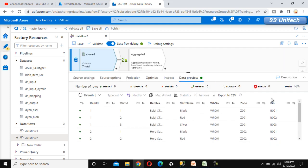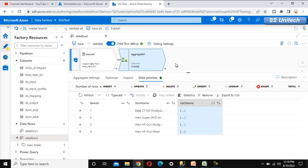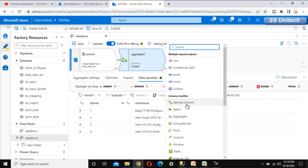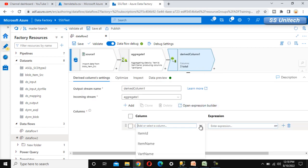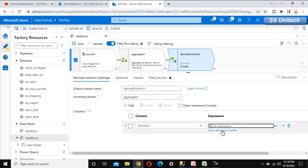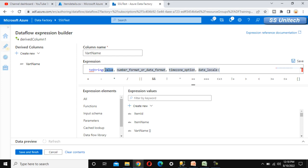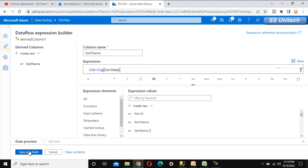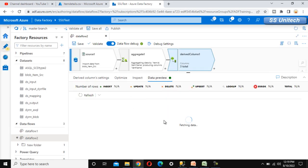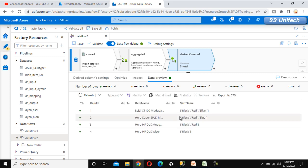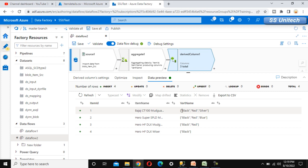Next, we need to convert this array value into a string value. For this conversion, we are required to use the derived column transformation. Under the derived column transformation, go to variant name and under the expression, use 'toString' to convert the value to a string. Let me save and finish, then go to data preview and refresh. We can see the values, but they have double quotes and opening and closing brackets that we don't want to keep.